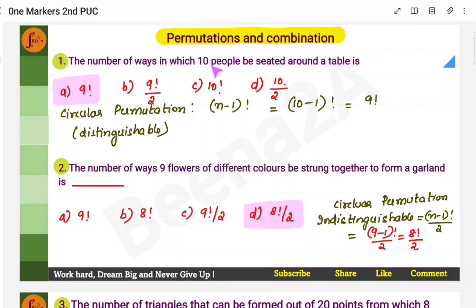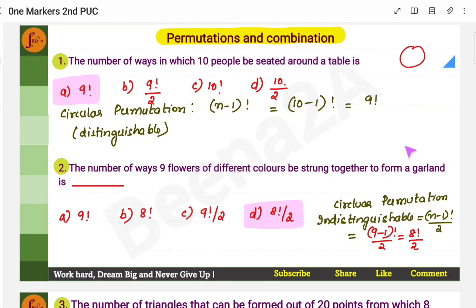The number of ways in which 10 people can be seated around a table. When you see it's a table or it's a garland, that means it's a circular permutation, because a table represents a circle and a garland also represents a circle. So you'll have to use circular permutation formulas.